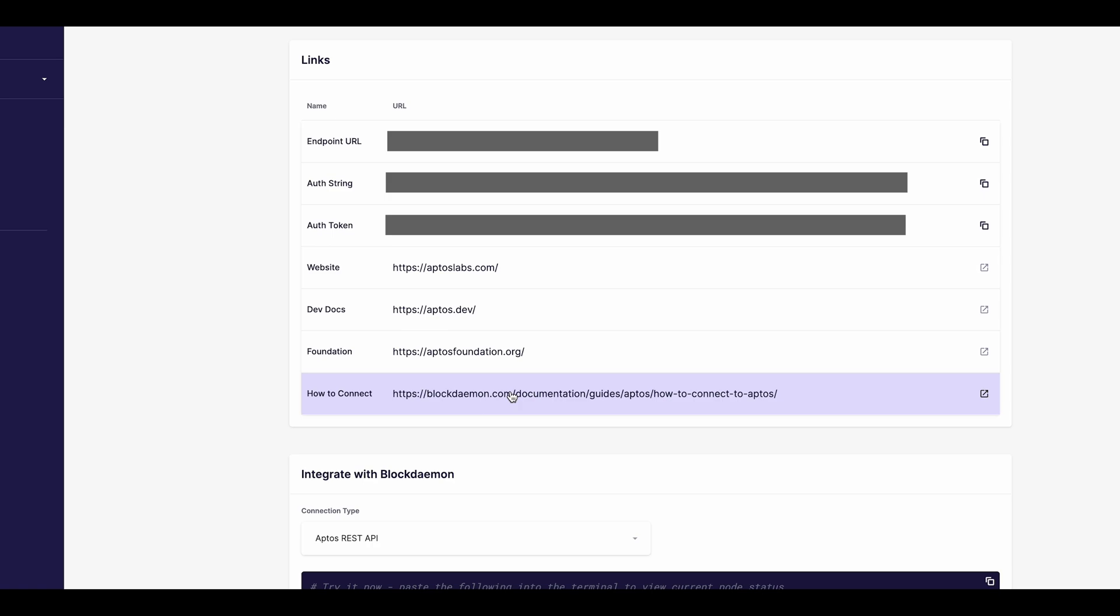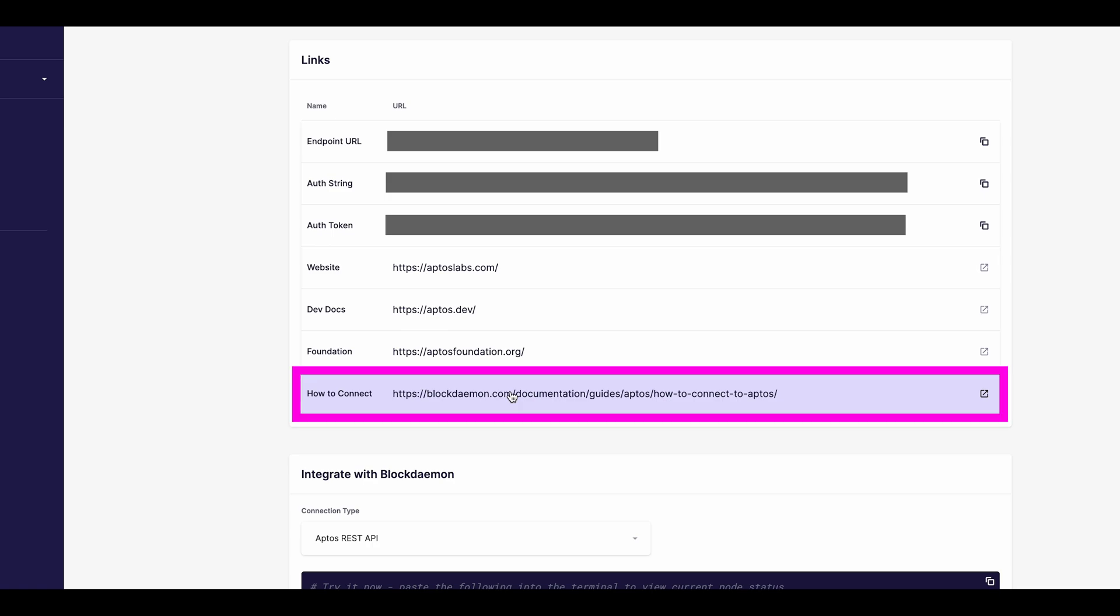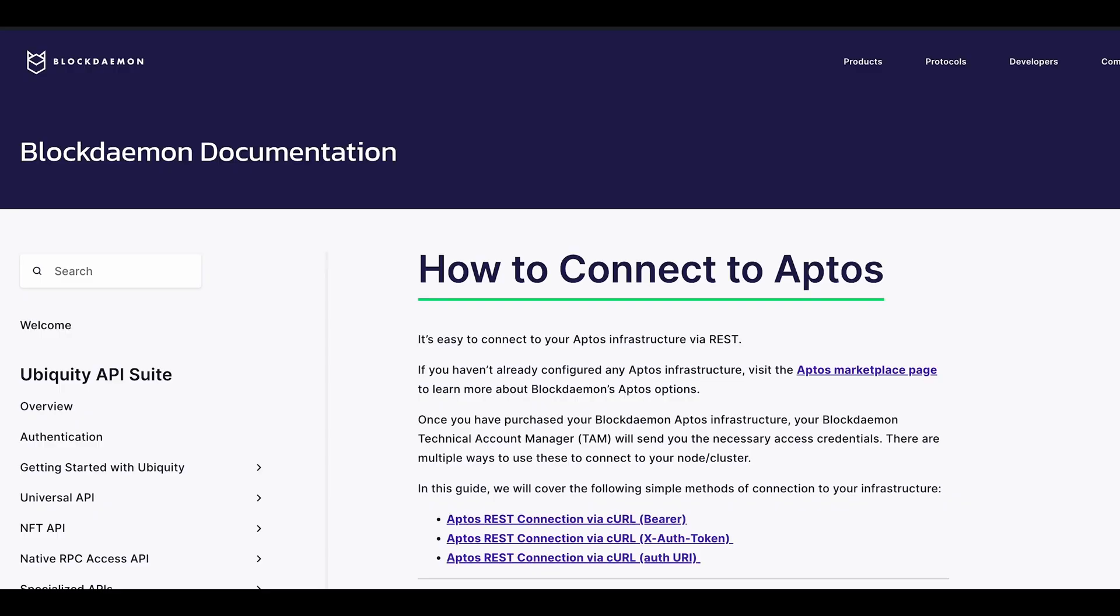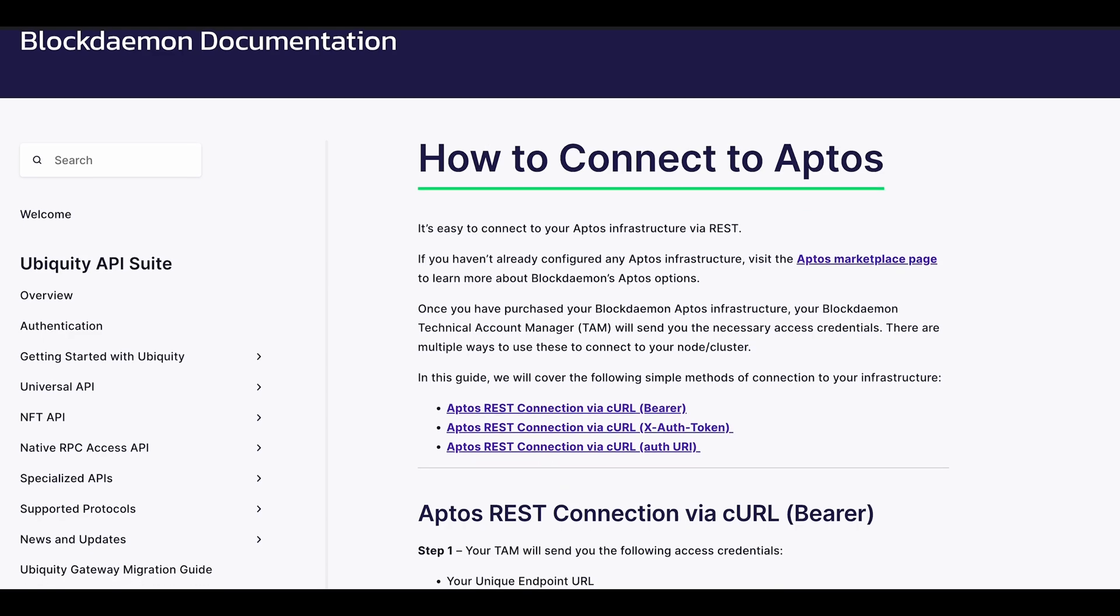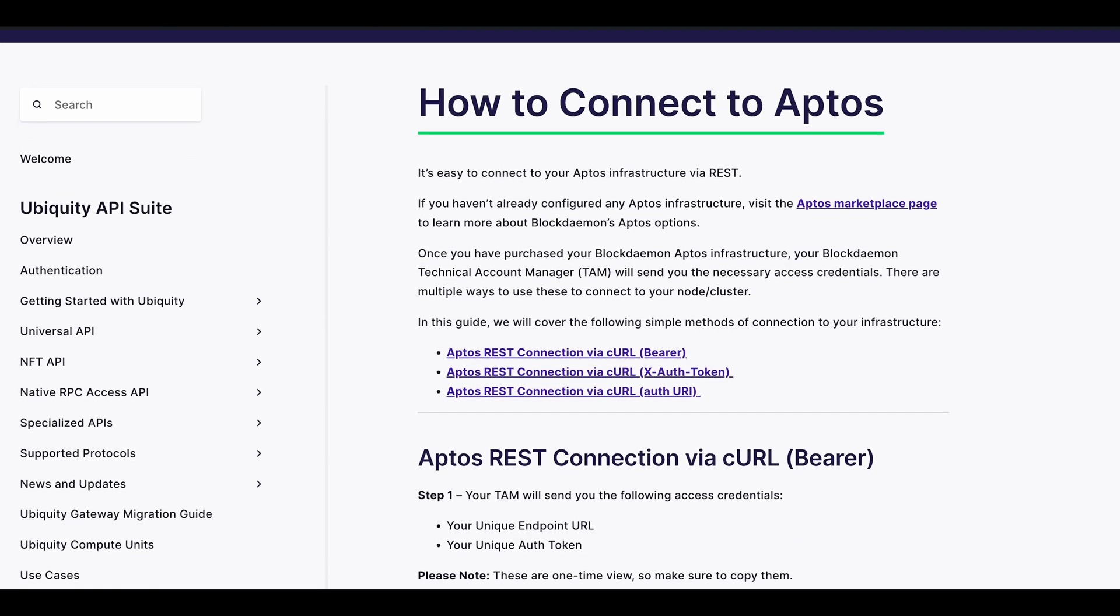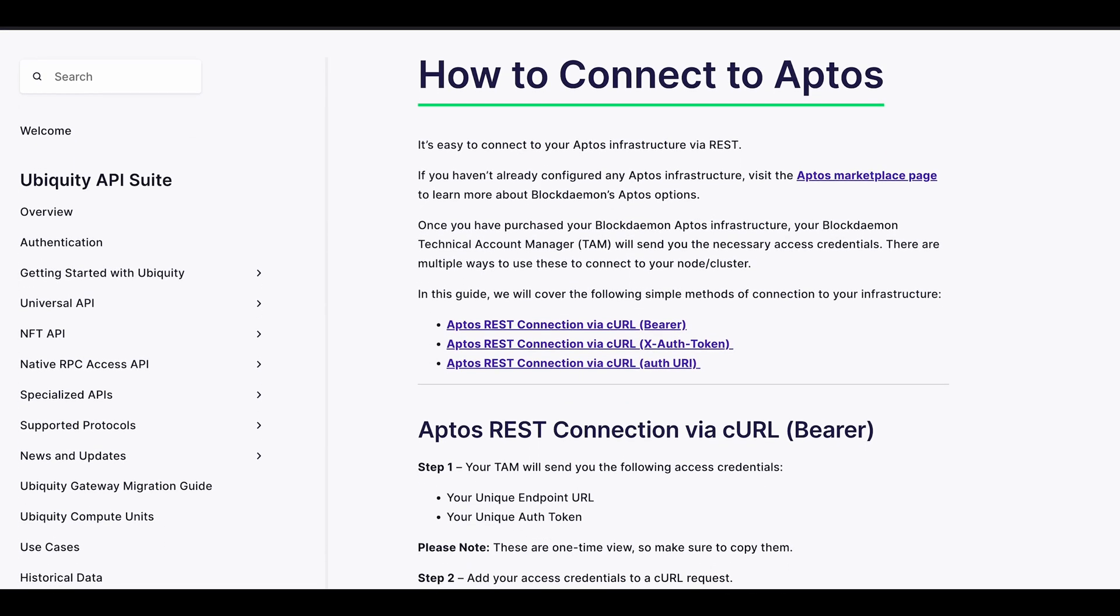For step-by-step instructions on how to connect to your newly launched node, click How to connect at the bottom of the page. Here, you'll be navigated to our high-quality developer documentation, helping you connect to your AppDose node via REST.